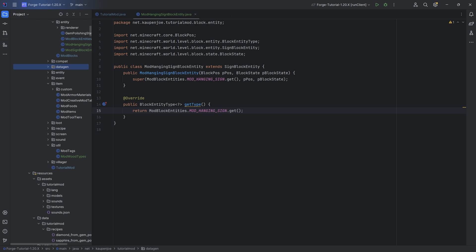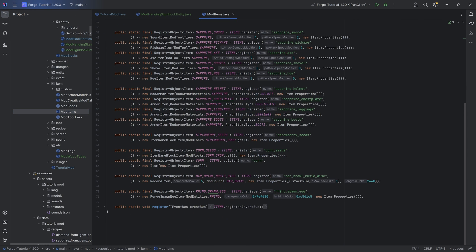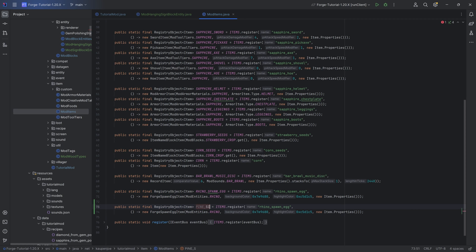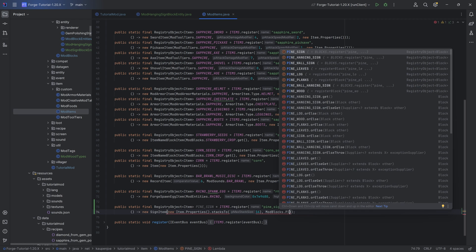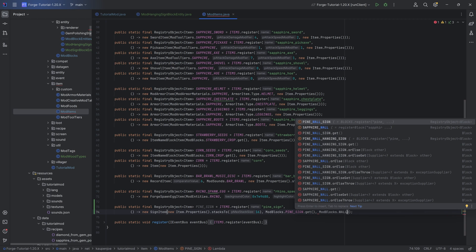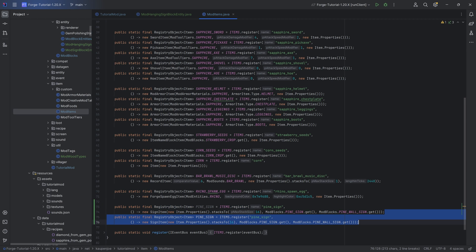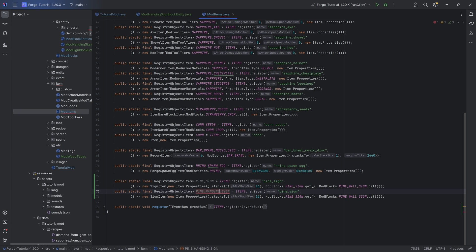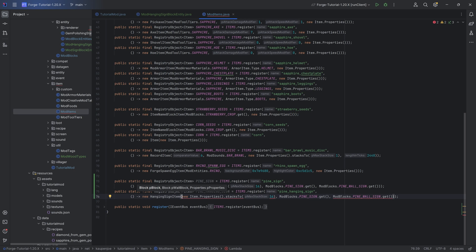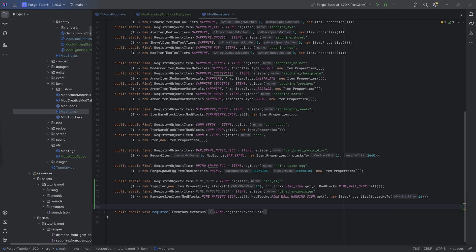Before the data gen, let's make the items, which are actually the easiest. Duplicate an existing item for pine_sign — this is going to be a sign item, which takes the properties but only stacks to 16. The second parameter is mod blocks dot pine_sign dot get, and the third parameter is mod blocks dot pine_wall_sign dot get. Then duplicate for pine_hanging_sign — this is a hanging sign item, which takes the blocks first and then the item properties at the end, with the hanging sign and wall hanging sign blocks.